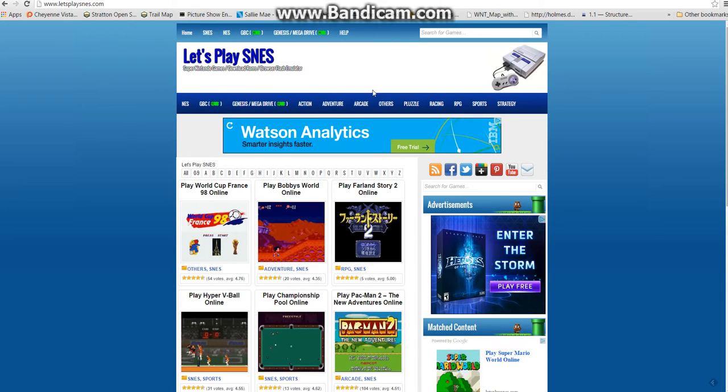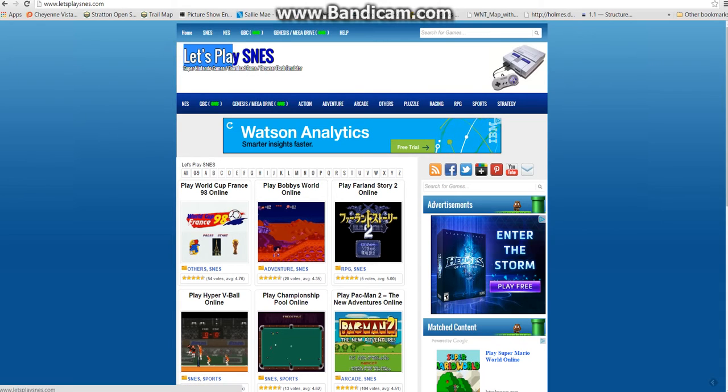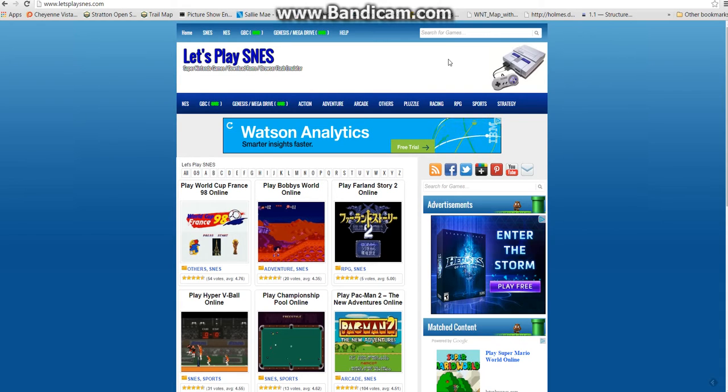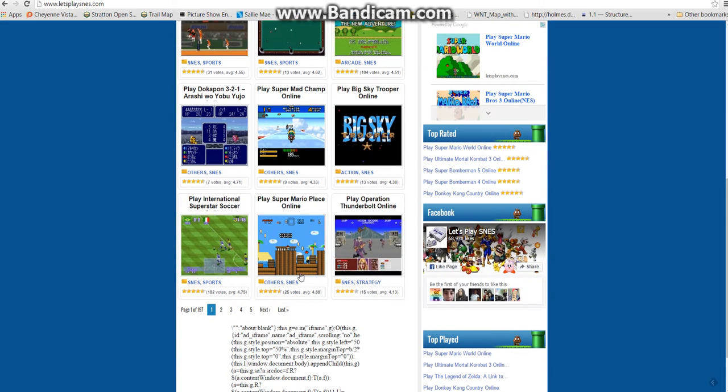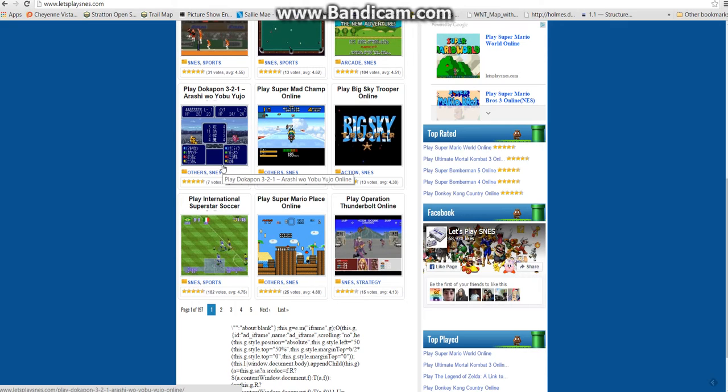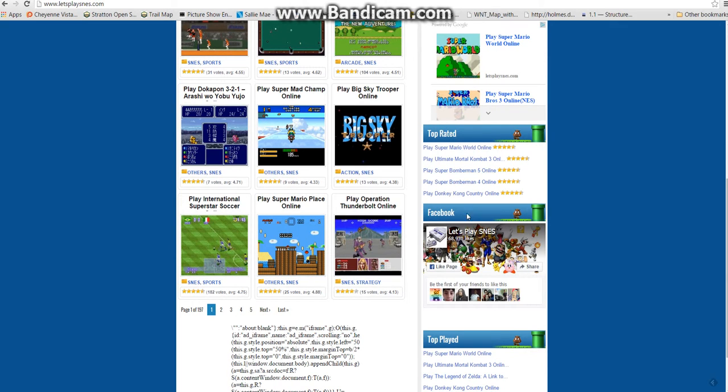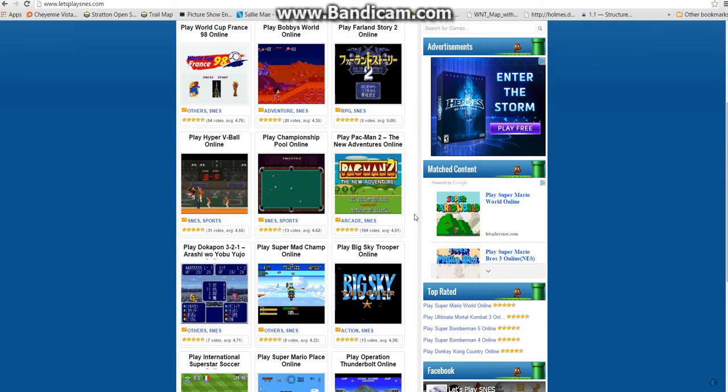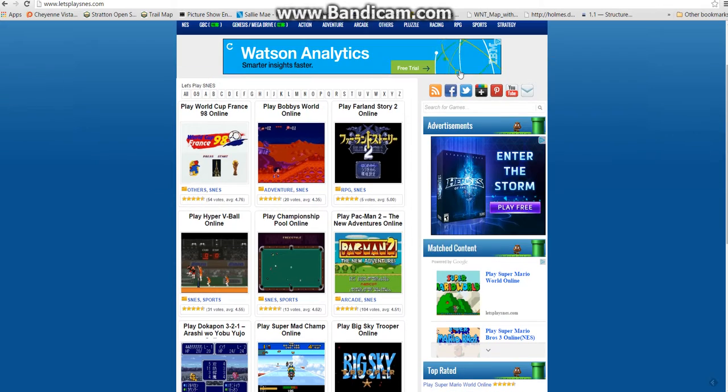And number one, I say, is Let's Play SNES, because what they do is they have Nintendo games, which is kind of important, and then they also have top rated and custom categories.